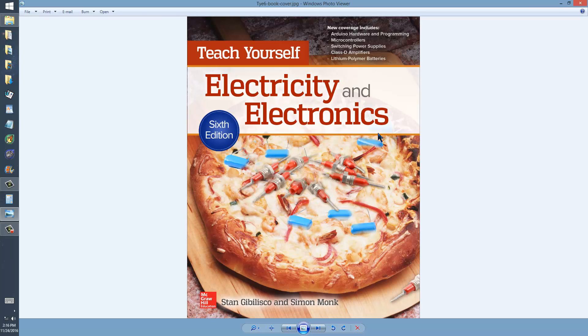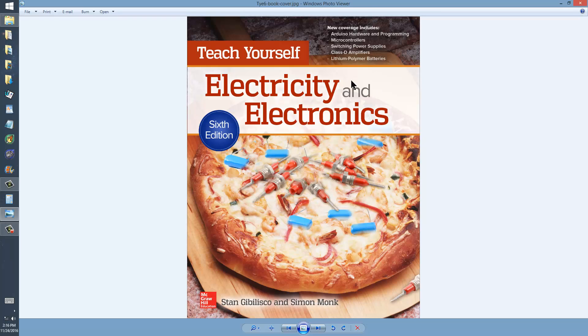Because there are always errors introduced in electronic copies of books for various reasons. More reasons than I care to elaborate here, and probably more than I can even imagine, but it happens. And people complain about it.